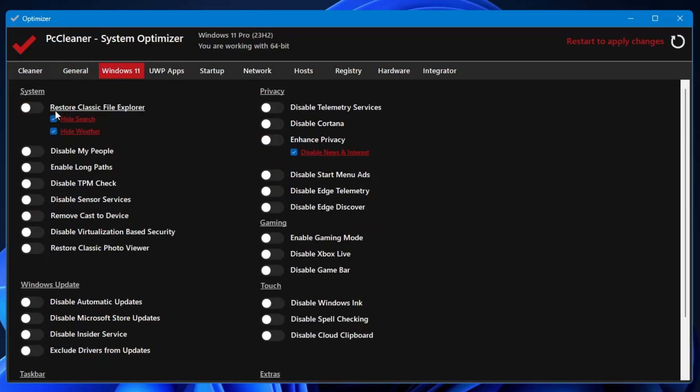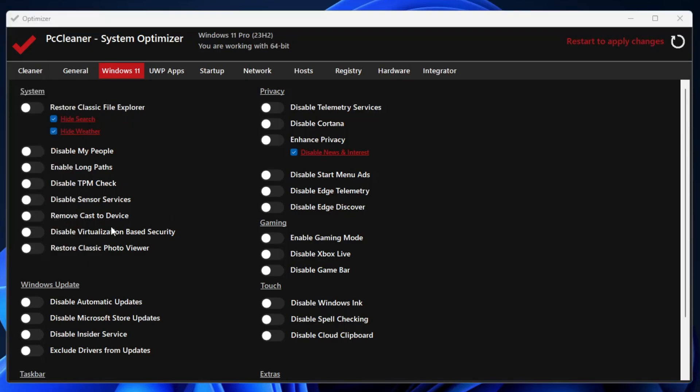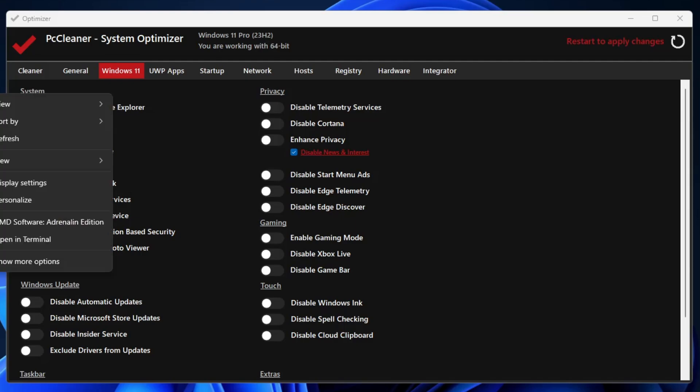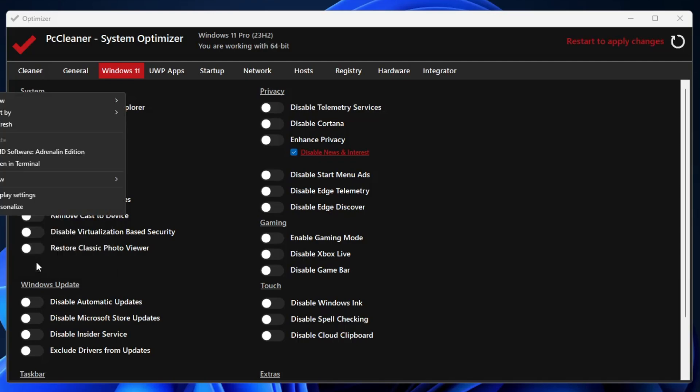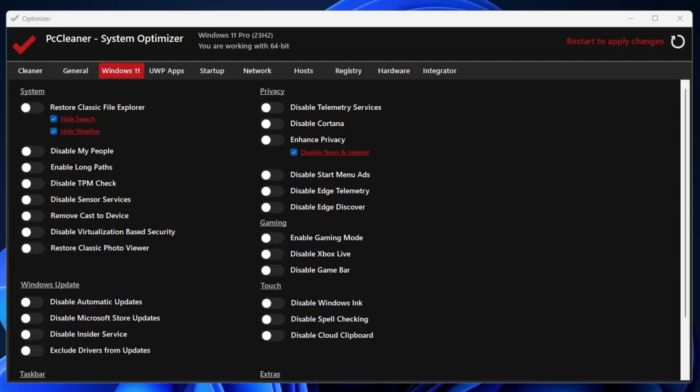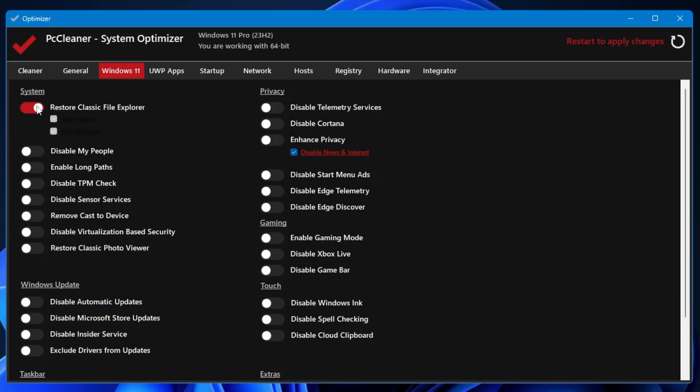Once you are done, you can come to the next category that is Windows 11. The very first option you get is Restore Classic File Explorer. By default, if you are on Windows 11 and if you make a right-click on the desktop, you see the new context menu where each and every time you have to click on show more option. If you want the old context menu of Windows 10, you can enable this option.